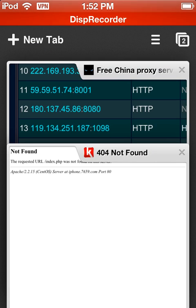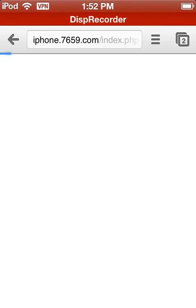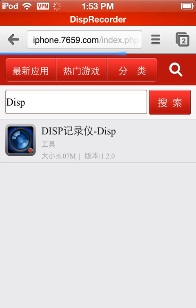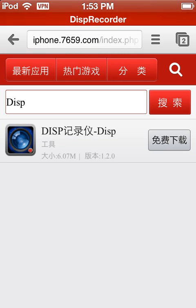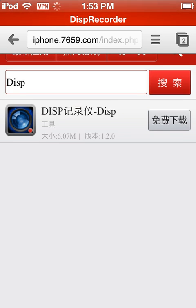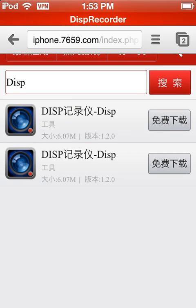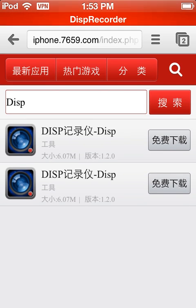Go to this website — these websites will both be in the description. Now once you're here, let it load completely just to make sure. Once you're here, just click the button — there's two of them, but they're both the same. Click that button there, the little button next to the words.